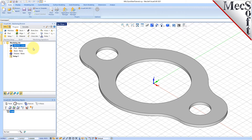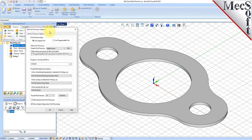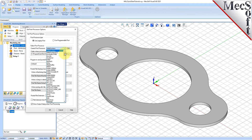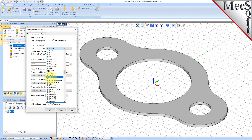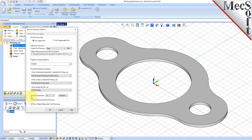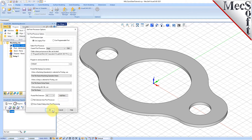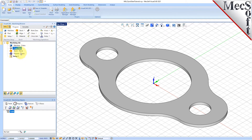Next, we'll define the post processor. From the Program tab, select Post to display the dialog. For the current post processor, select Haas from the list of available posts. Then set the Posted File Extension to NC. Other file extensions are available depending on your machine requirements. Pick OK, and notice that the post type now appears under the machining job in the machining browser.